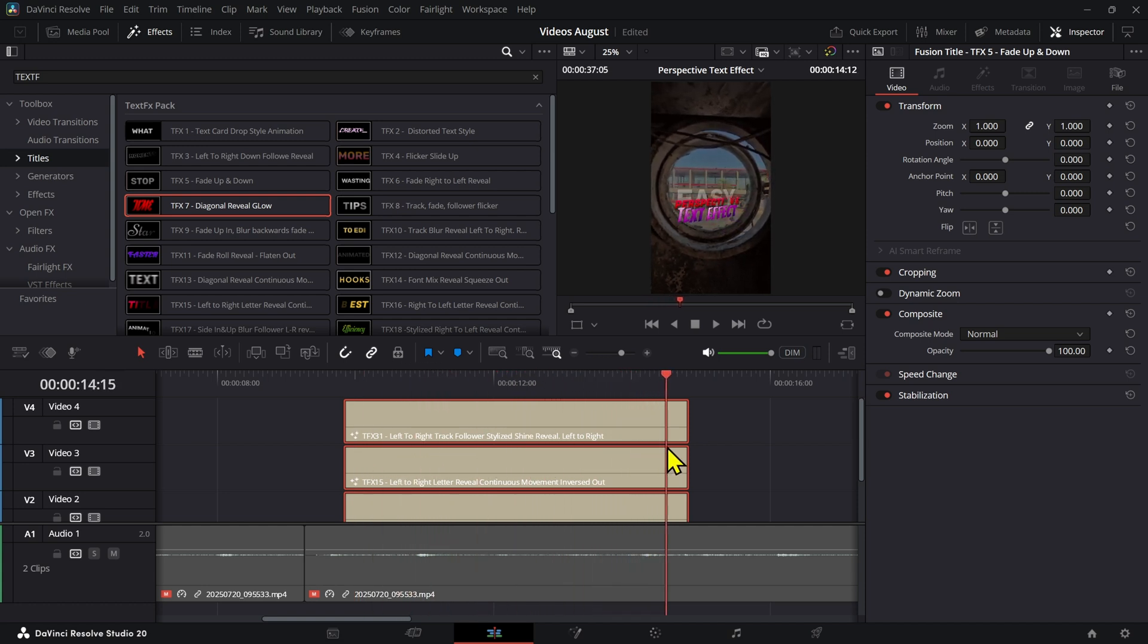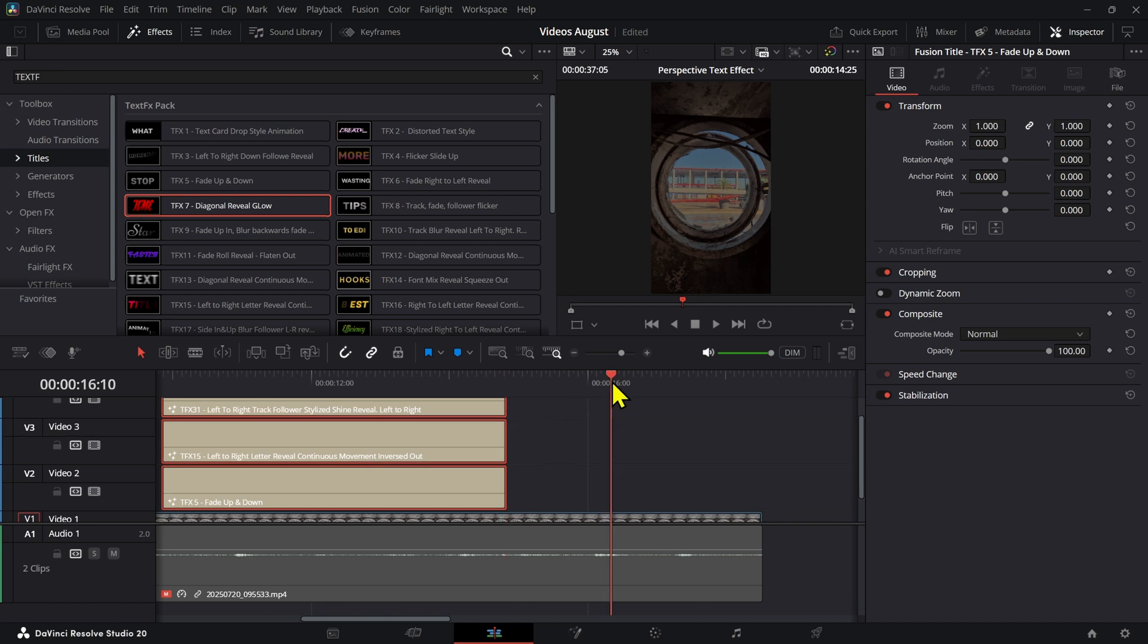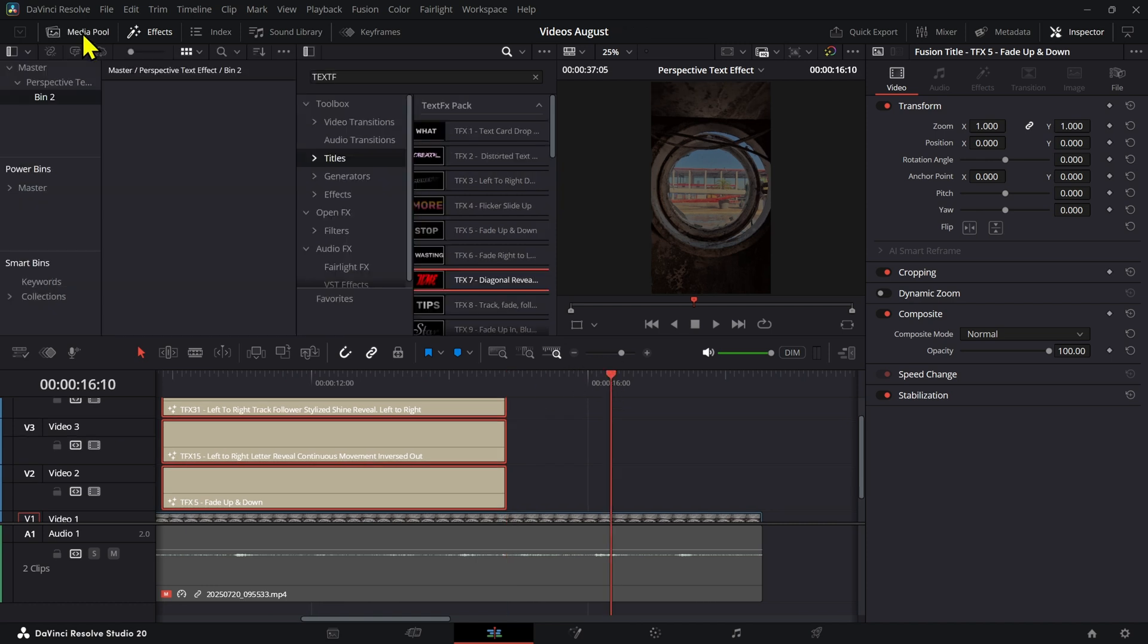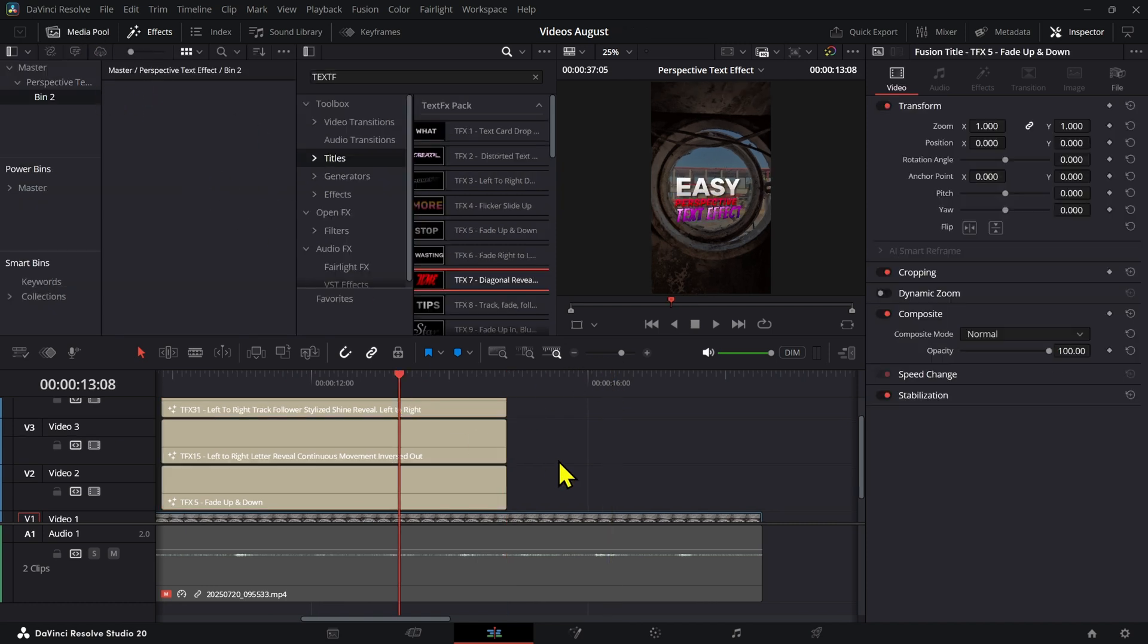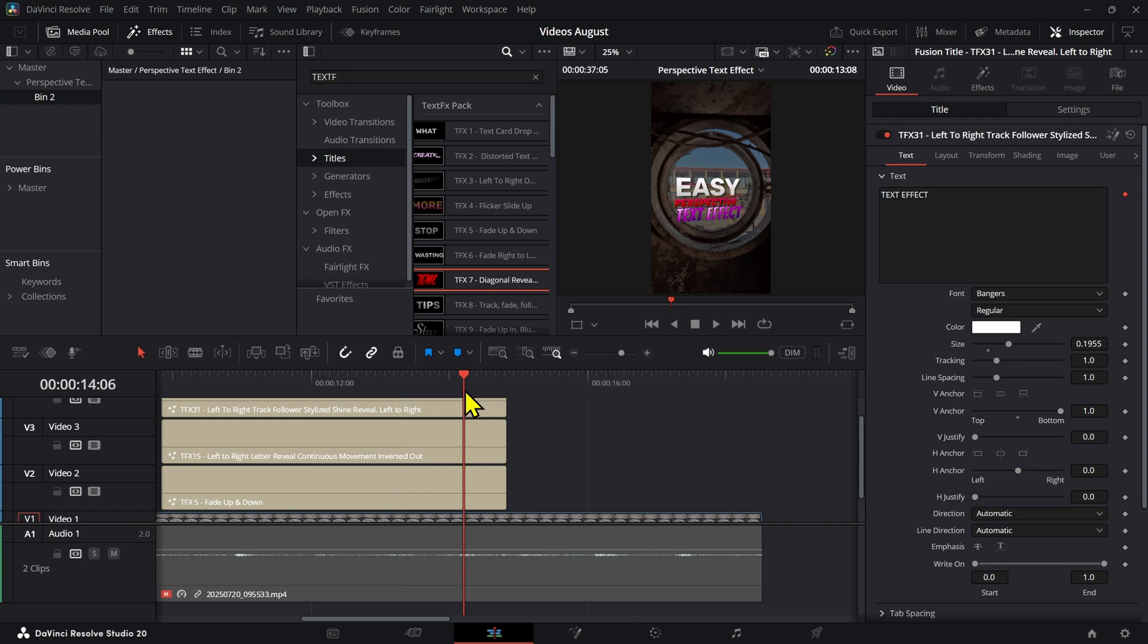What this does is that it adds the same perspective effect to those texts. Now you don't have to use this only on texts. You can actually use this same thing on an image or any type of element that you want. That's it for this video, bye bye.